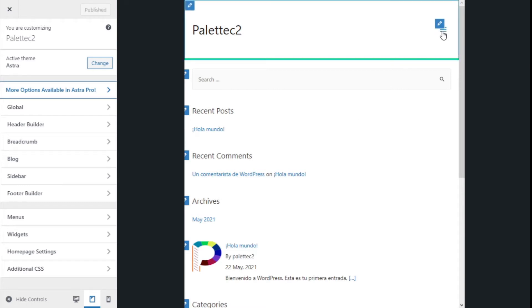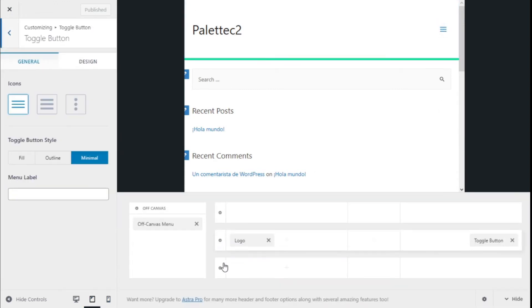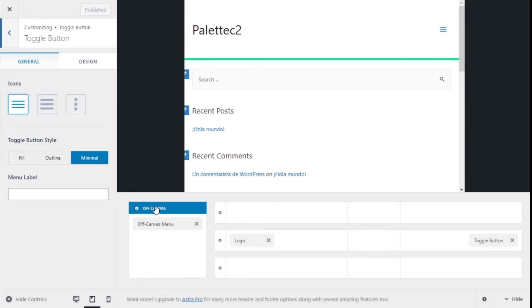So we are going to click there. As you can see, on the header window we have new options, which is the off-canvas, and we can add more elements if we want.